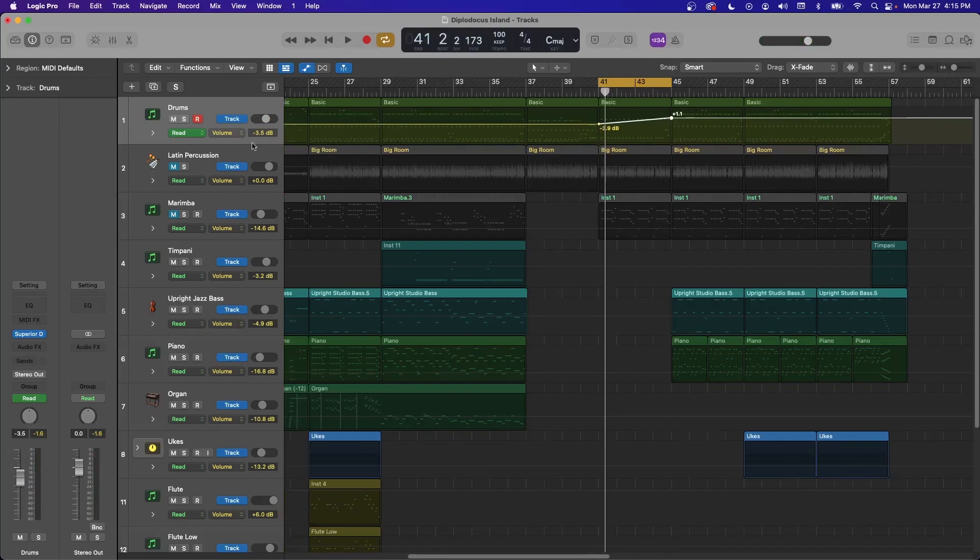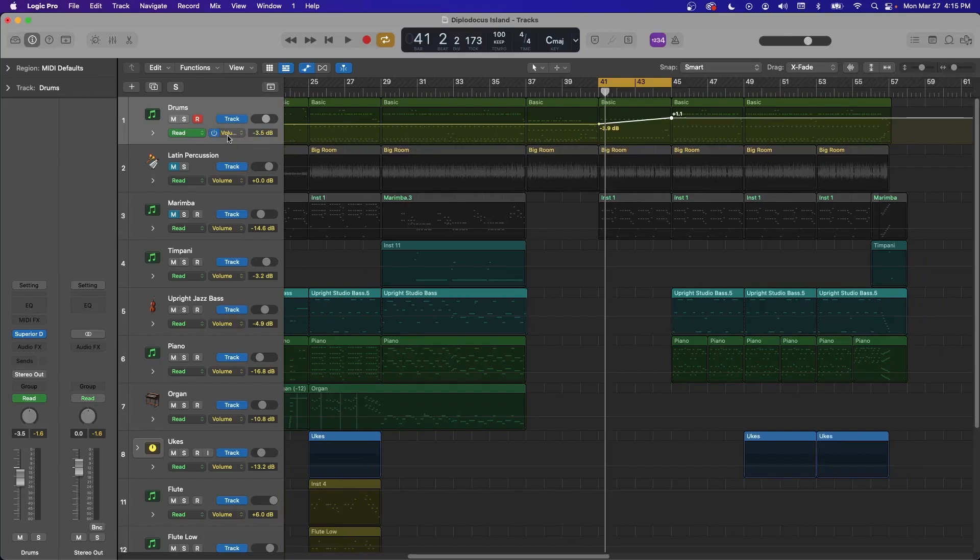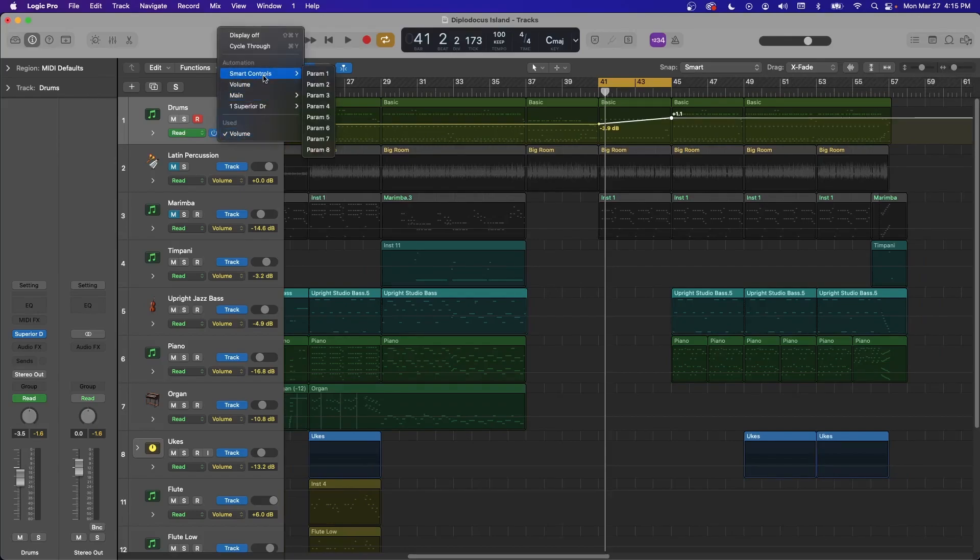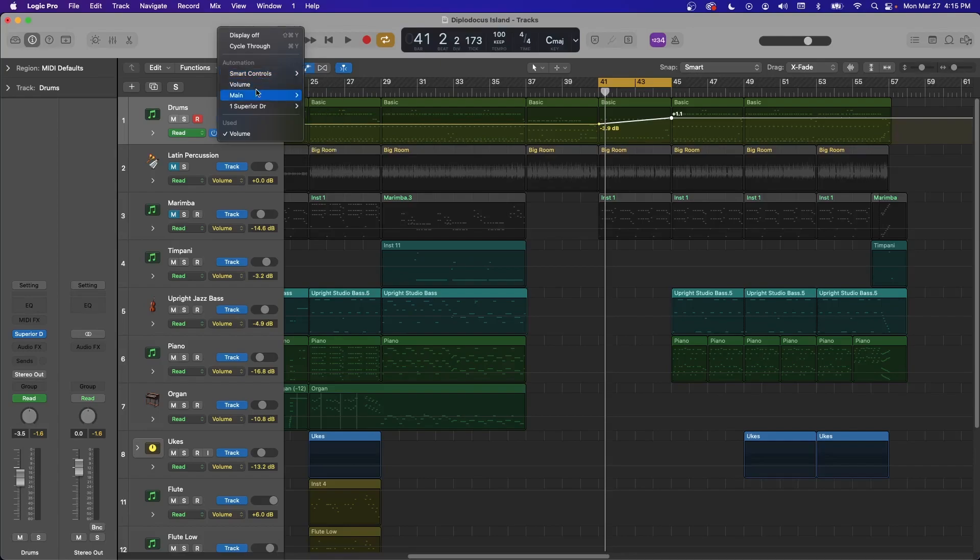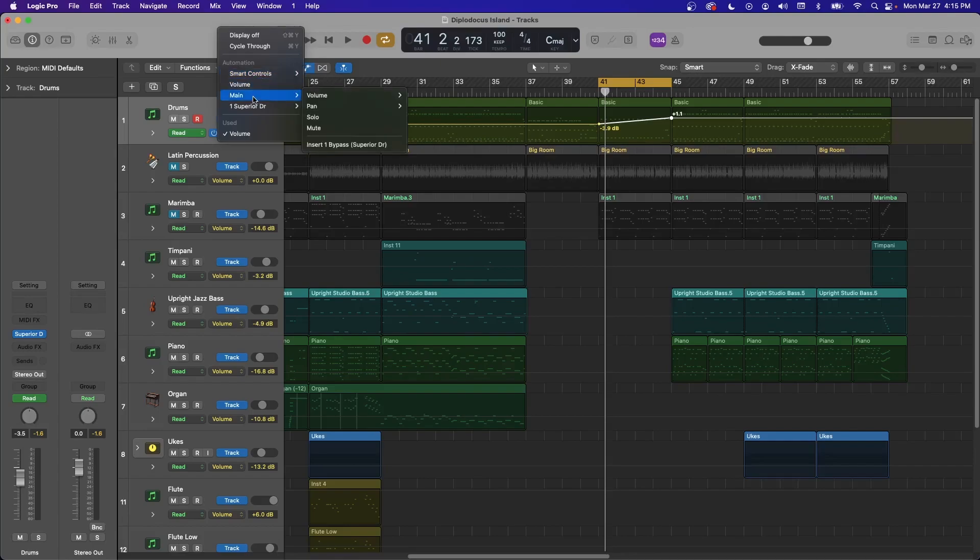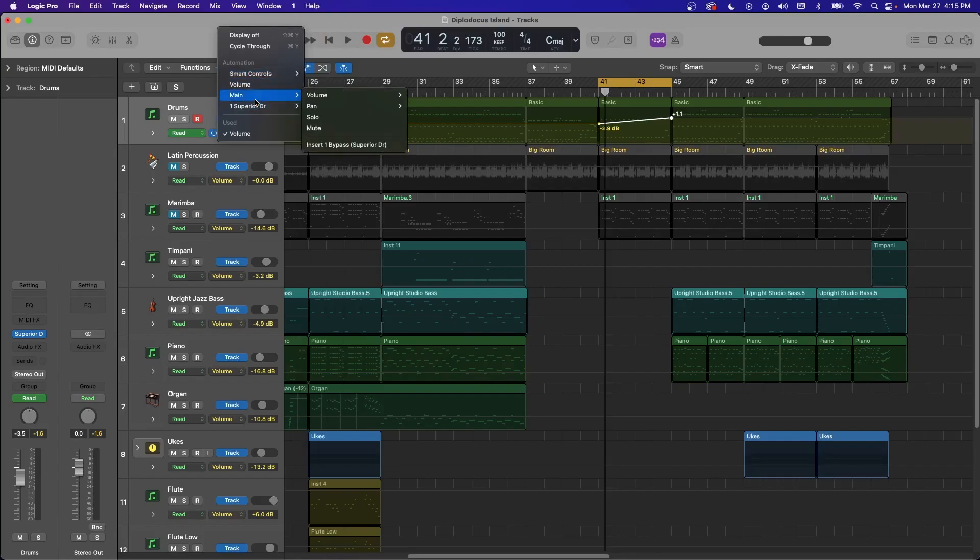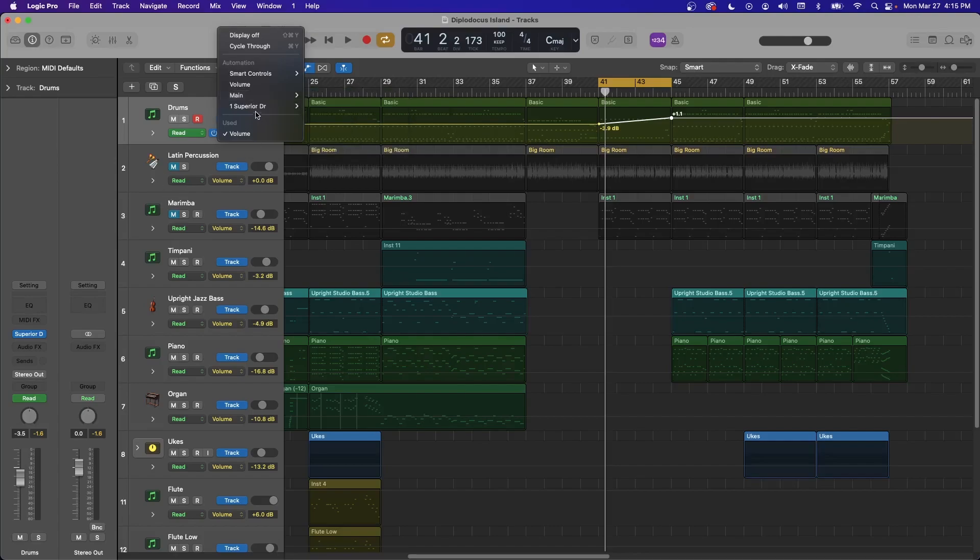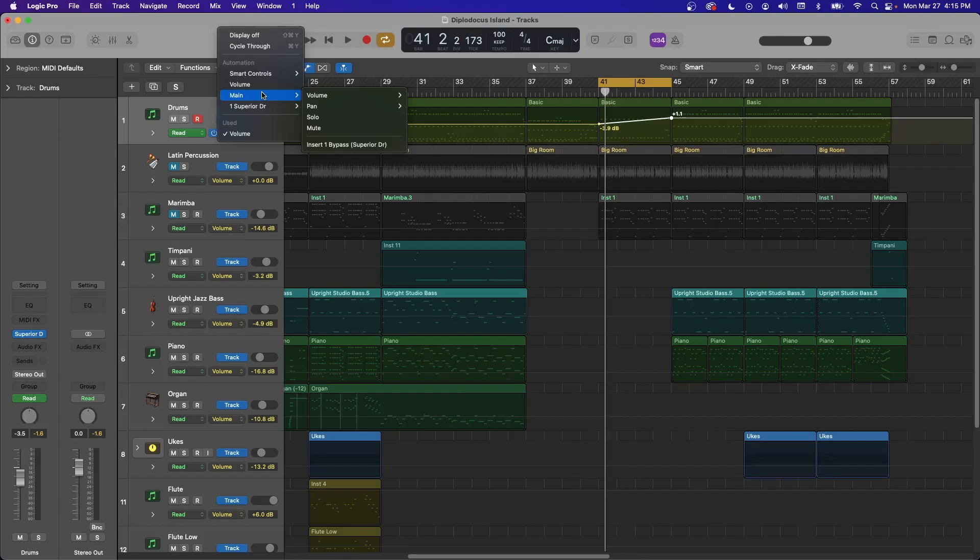With automation, you're not limited to just volume. You can do just about anything. If you have smart control setup, you can use those. You can go in here to main, control your volume, your pan, solo, mute. And then also, if you have any sends happening, you can control the send amount. So this is great if you have a delay on like a bus. You can boost that send for a certain part of the song and send delay there.